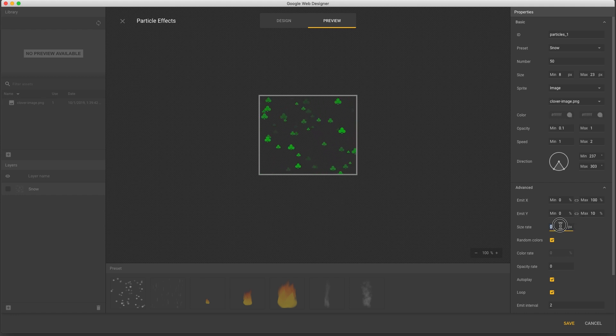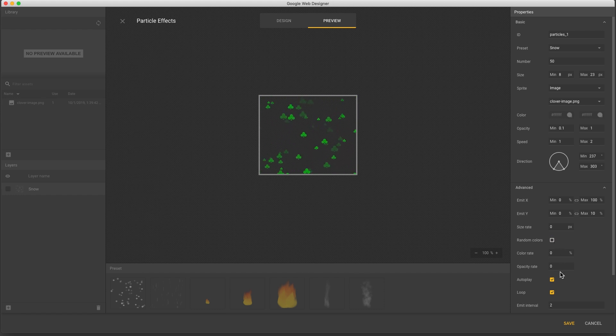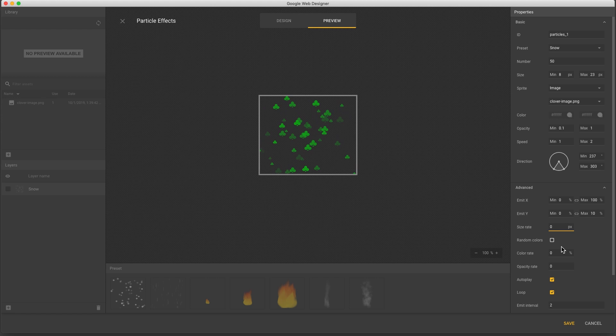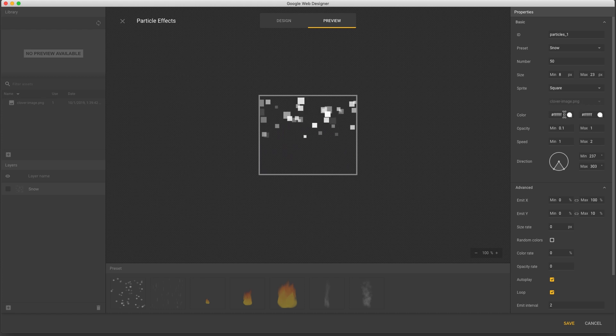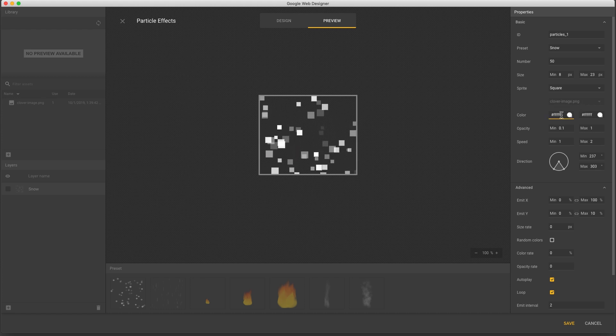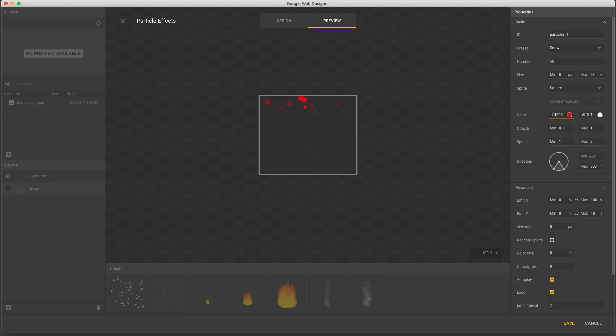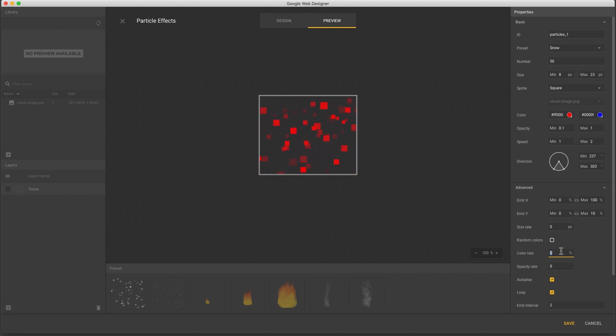Next there's size rate and rate controls for color and opacity. These all adjust the speed of changing to the min-max values set in the basic properties. Positive values here will change towards the maximum, and negative values change toward the minimum. With one of the default sprites selected, we can control the colors, the change rate, or randomize colors.